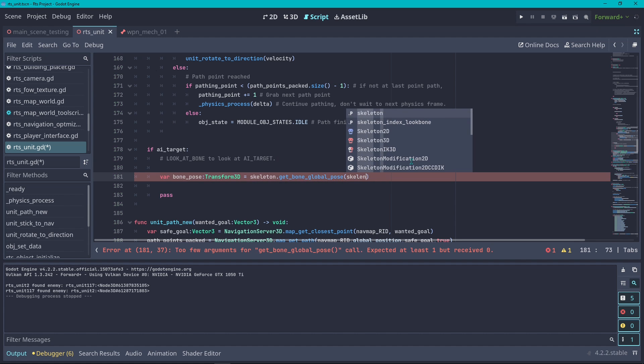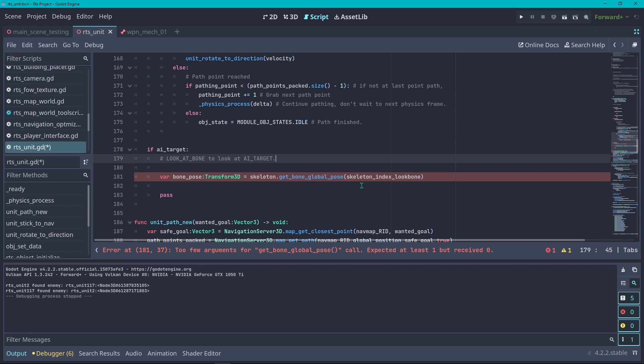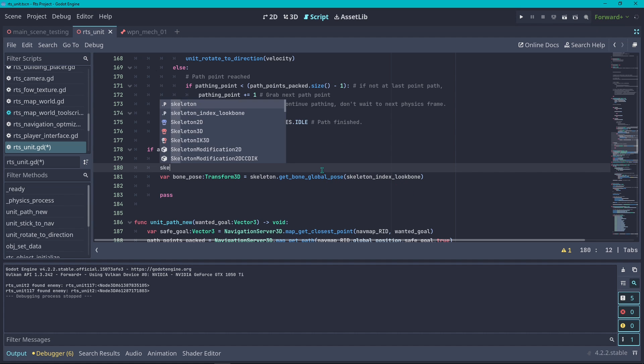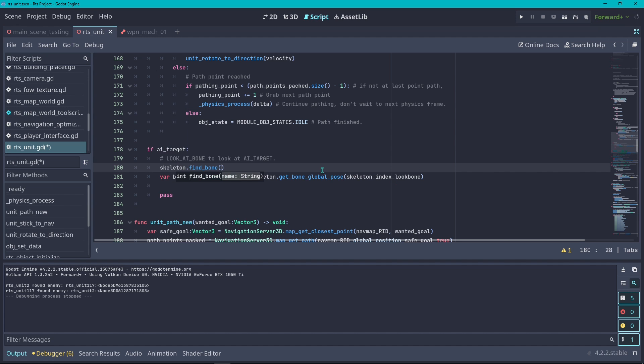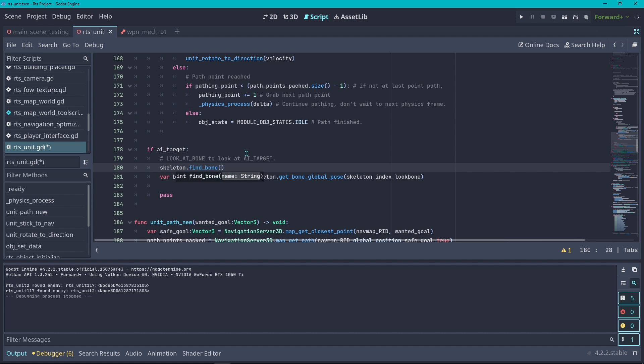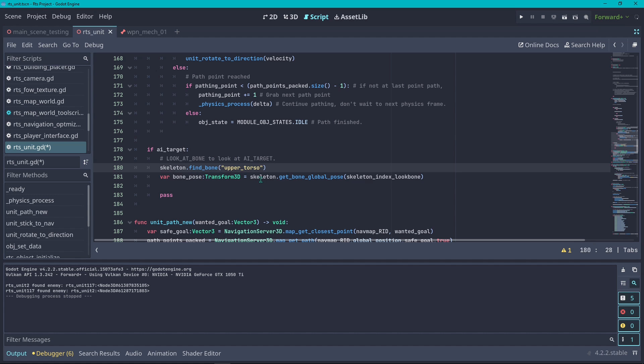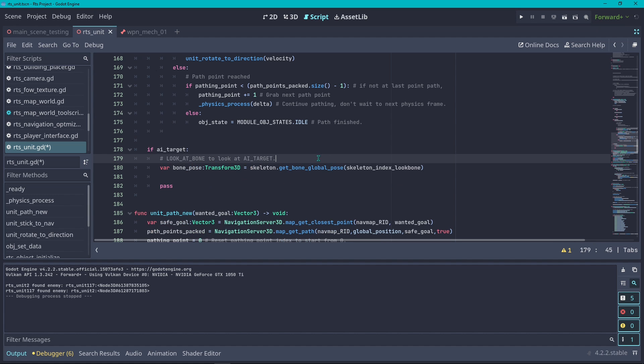This is going to ask for us an index. I already have an index which is the skeleton index look bone. The index is just the number of the bone. If you want to grab the index from a bone and you don't know the name, you can simply do skeleton.find_bone and then you pass the name of the bone, which could be upper torso. The bone that I'm assigned here is the bone you saw on Blender on the mech, the upper part of the bone.